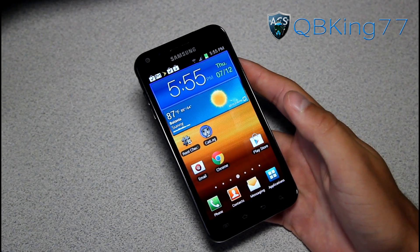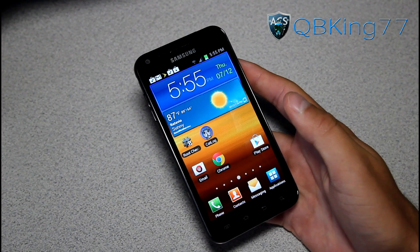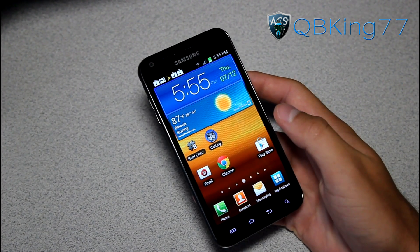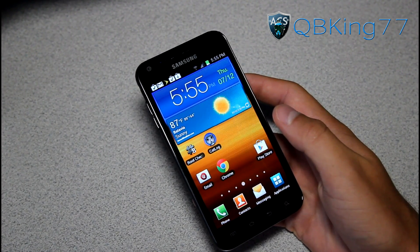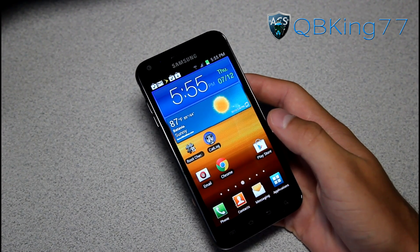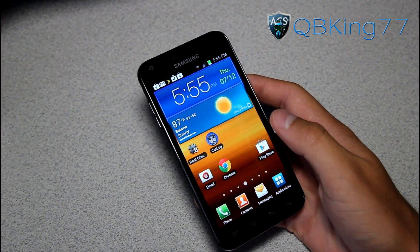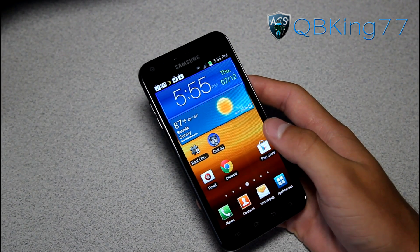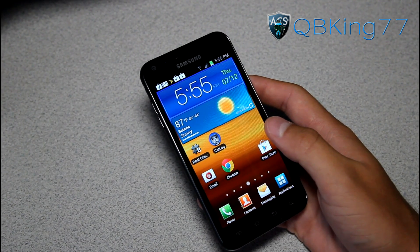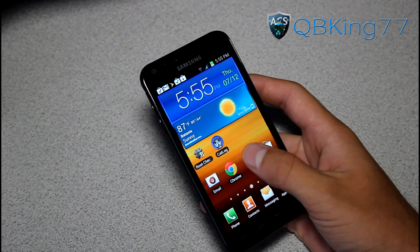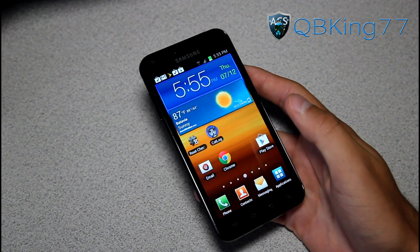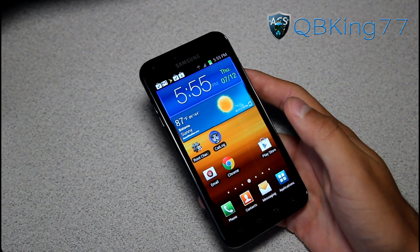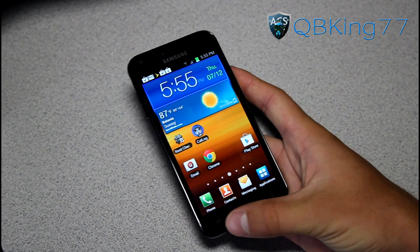Hey everyone, QBKing77 here from the AC Syndicate team, here to do a full review video on the official Ice Cream Sandwich update Android 4.0.4 FF18 on the Sprint Samsung Galaxy S2 Epic 4G Touch.